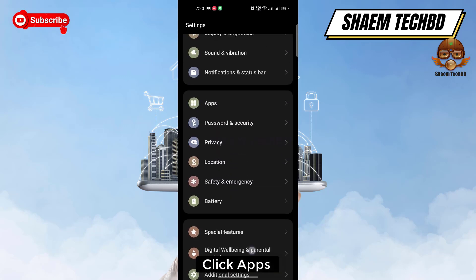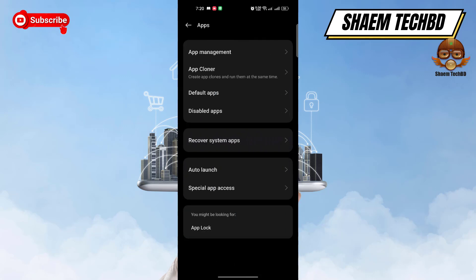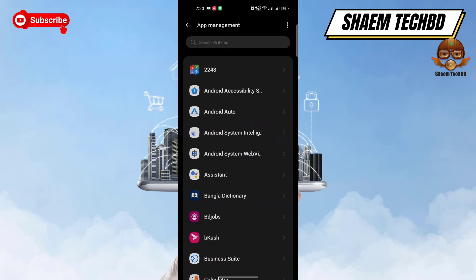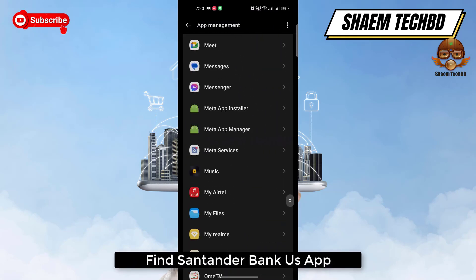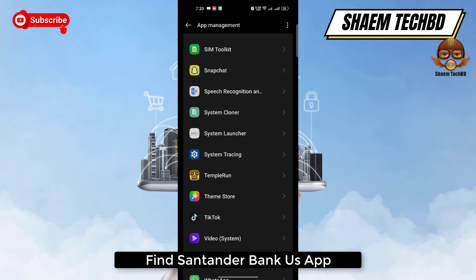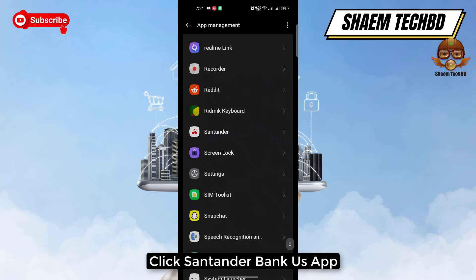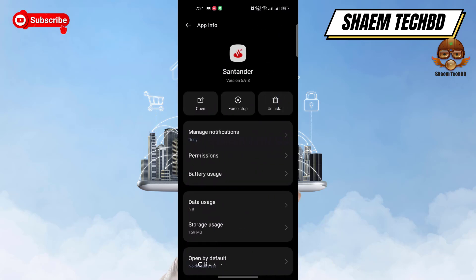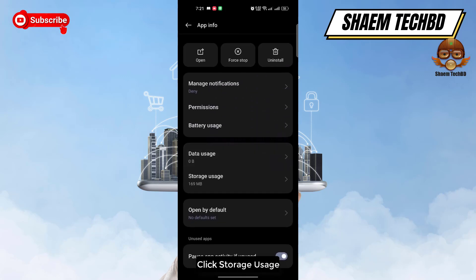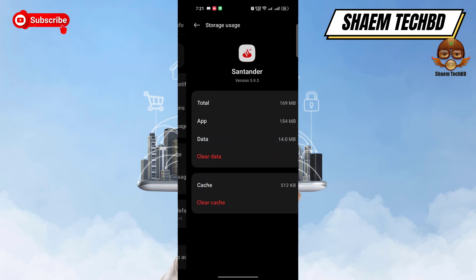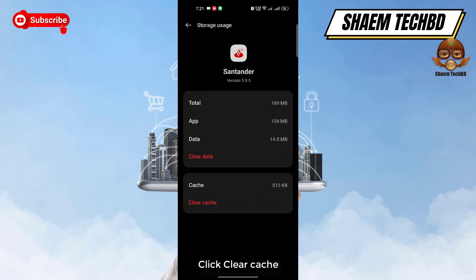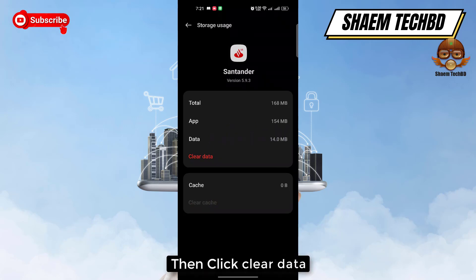Click 'Apps,' then click 'App Management.' Find the Santander Bank US app and click on it. Click 'Storage Use,' then click 'Clear Cache,' and then click 'Clear Data.'